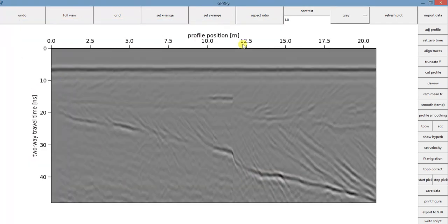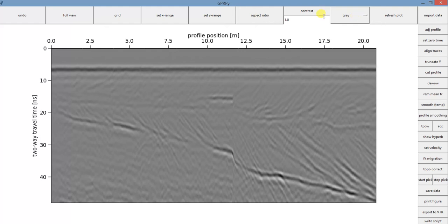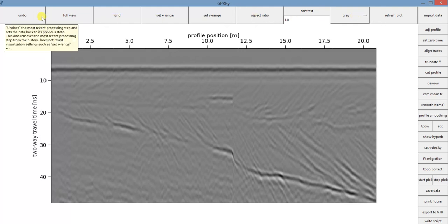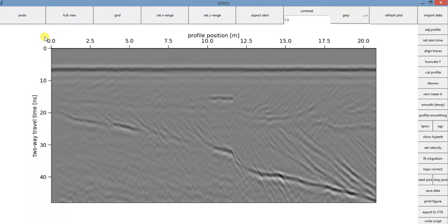That's how the data looks like, and the first thing that you need to know about GPRPy is that those options here on the top, those are visualization options. They are just going to change the look of the data, not the data itself. And those options here on the right side, those are the processing options.